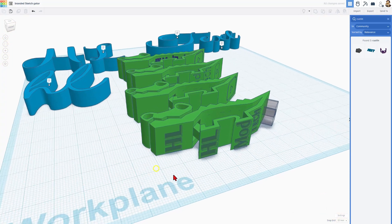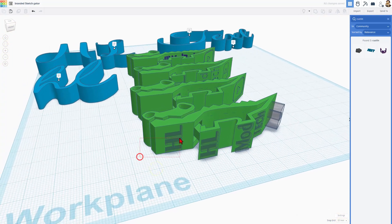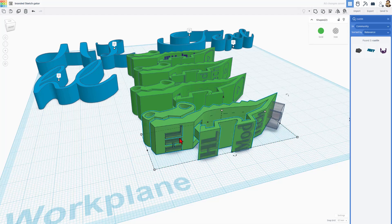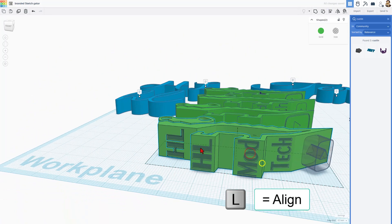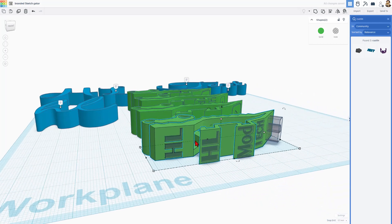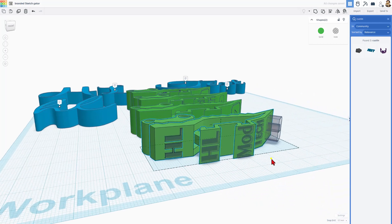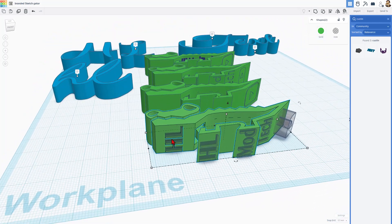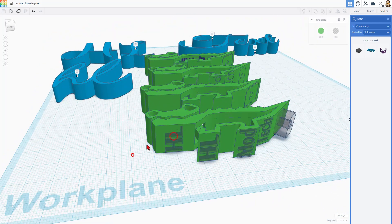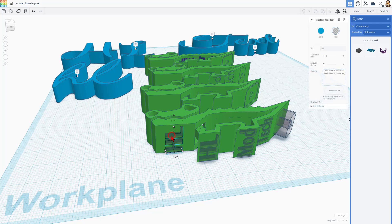If I hit W and put the Workplane back down on the ground, I did also select this, choose L for Align, and I aligned it to the middle. Bingo! HL Mod Tech, I just repeated that for each step, as I branded my adorable little gator.